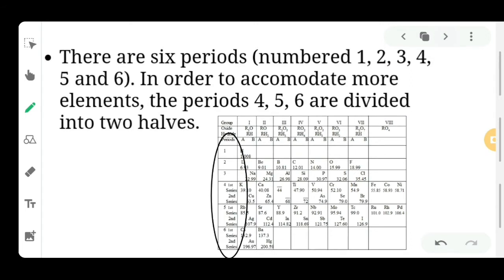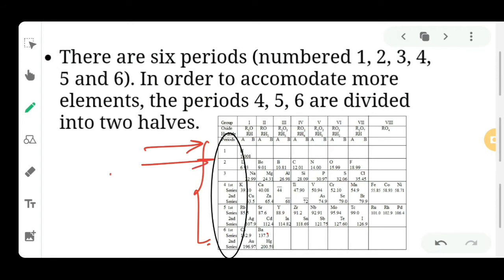There are six periods. Rows are periods and columns are groups — so six periods and seven groups. In order to accommodate more elements, periods four, five, and six are divided into two halves — first series and second series — so that more elements can be accommodated.